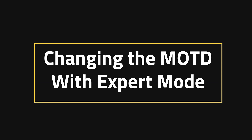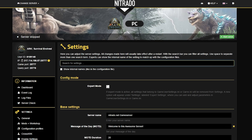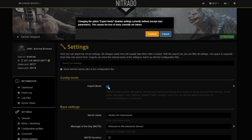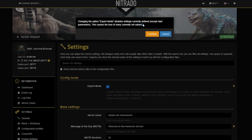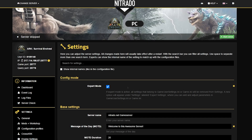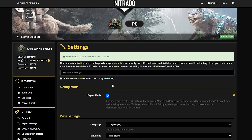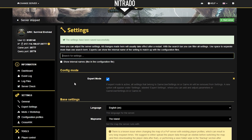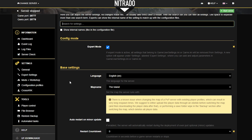Changing the message of the day with expert mode. This one's a little bit more in depth simply because it is expert mode, but if you're familiar with expert mode in the general settings and you want to change it that way, then this is what this section of the guide is for. Once you have gone into expert mode, go to the left hand side where you see expert settings and click on that tab.